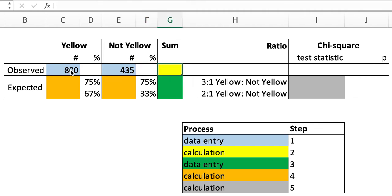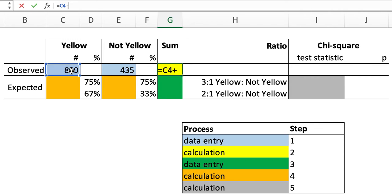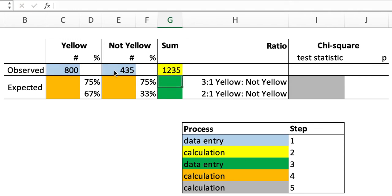So in sum, follow along in the equation bar here. That produced 1235 total offspring.